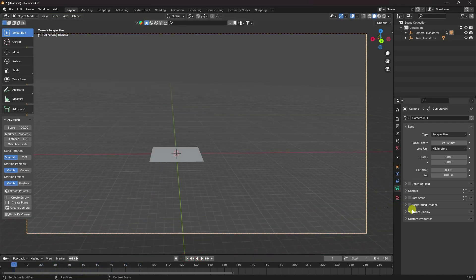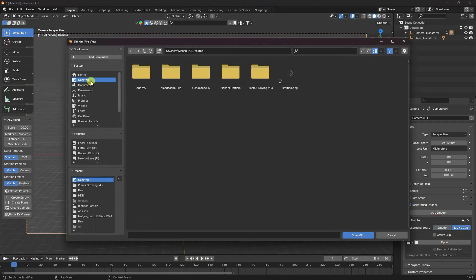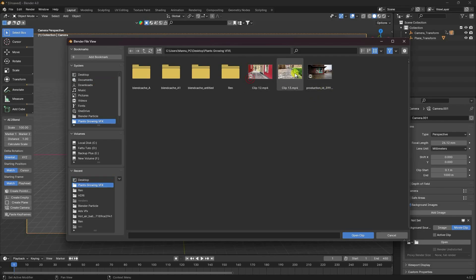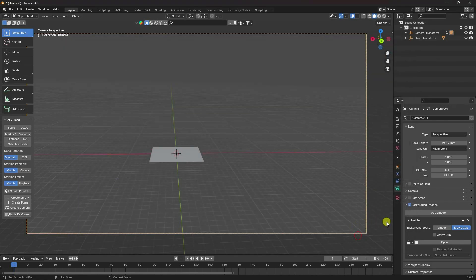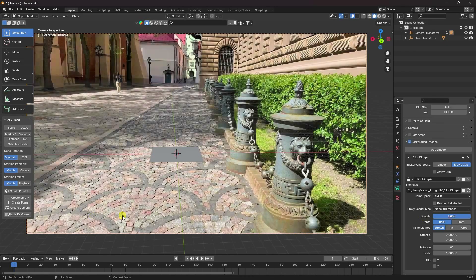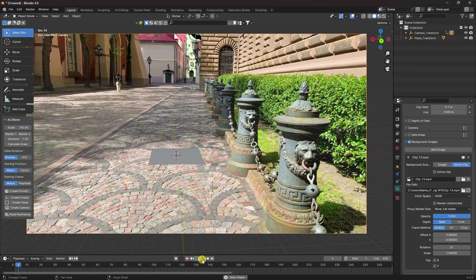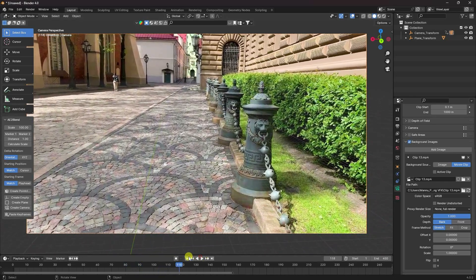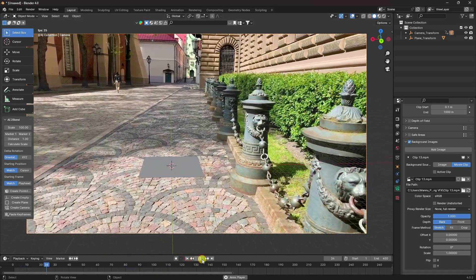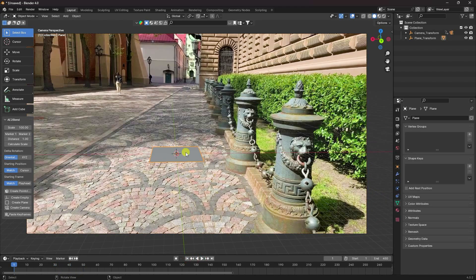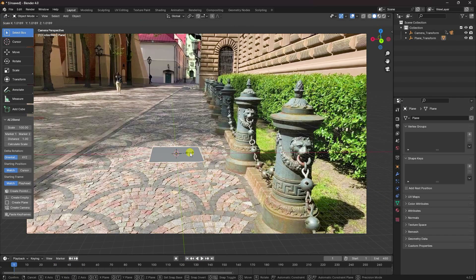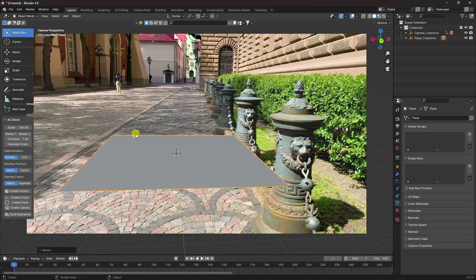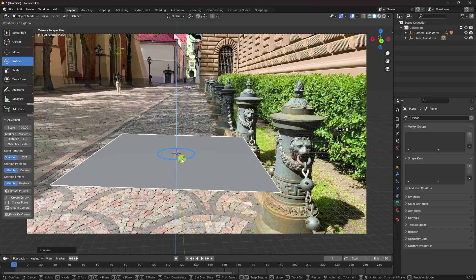Now you can import your video clip. Go to background image, then movie clip, and import your clip. Set opacity to 100% and preview. That's my simple video clip with tracking data. Now I'll increase this plane size and rotate it a little bit — like this.